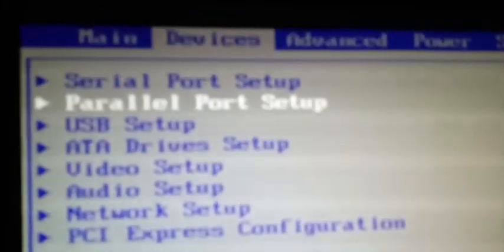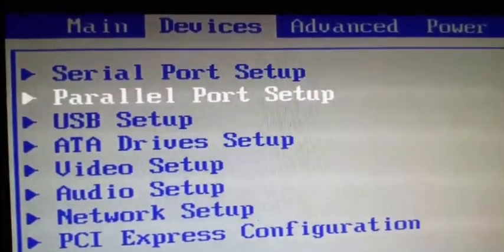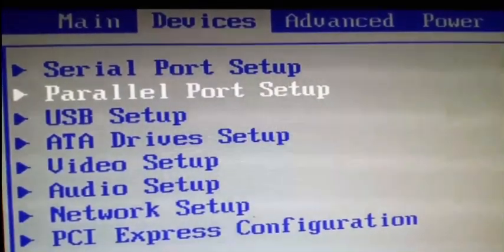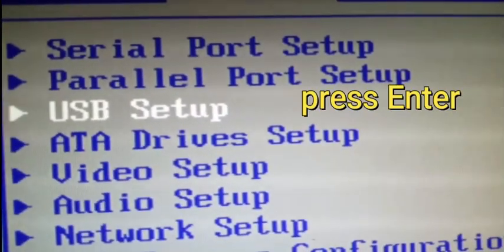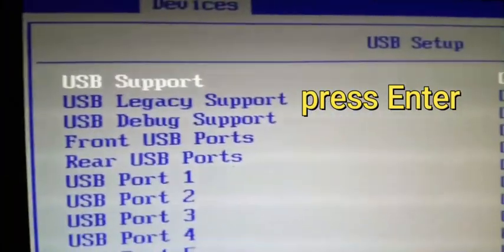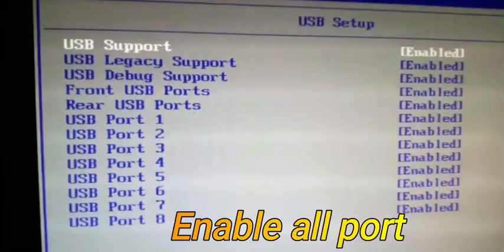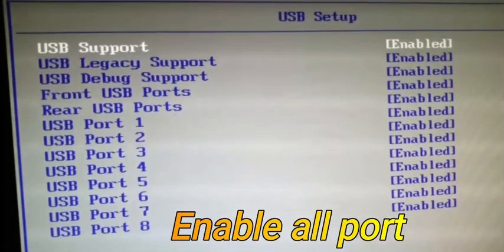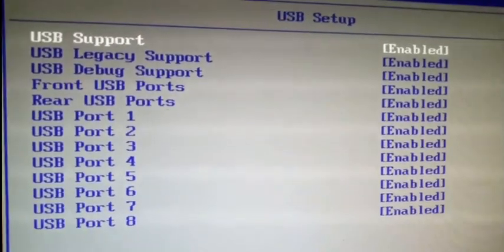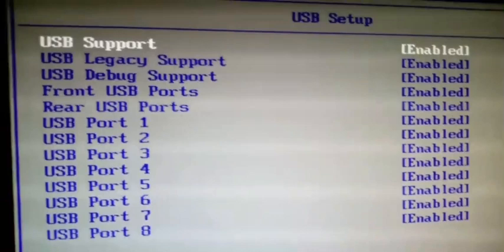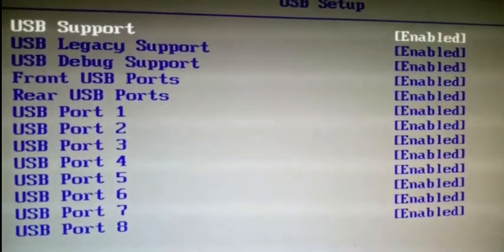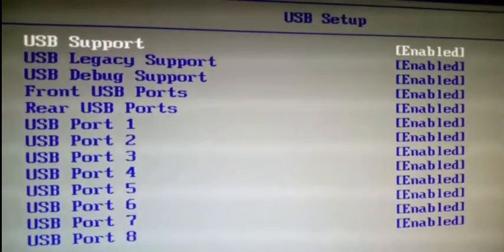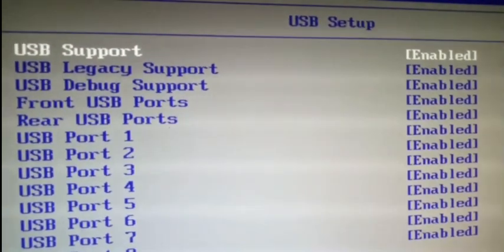Go to the Devices section. Here you can see USB Setup. Click on USB Setup and press Enter.